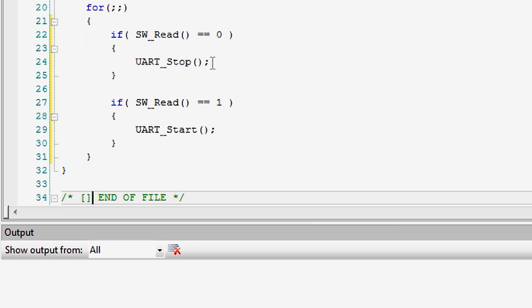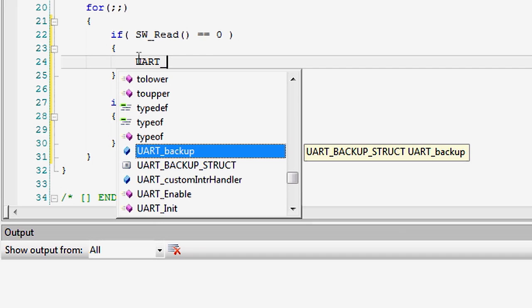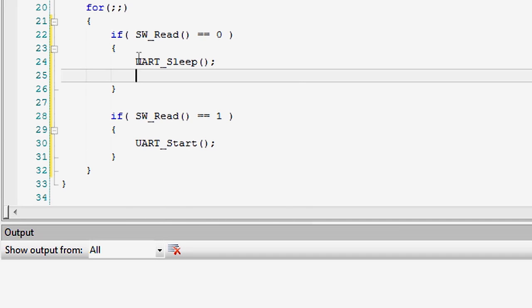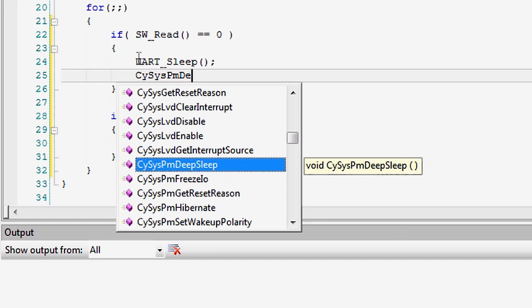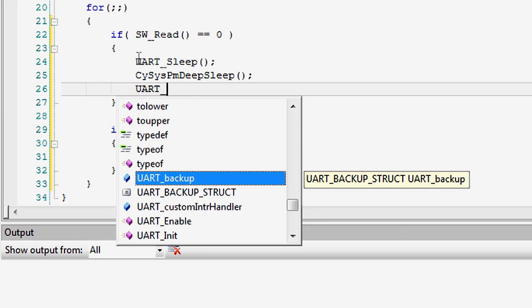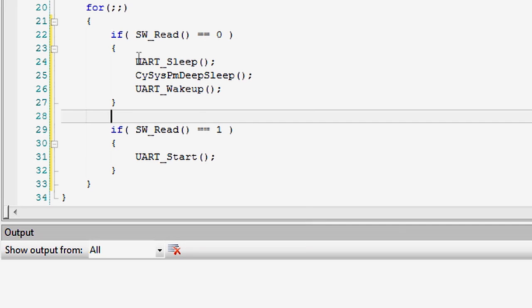Before transitioning to a lower power mode that will not retain a component's configuration, make sure to call the component's underscore sleep API. This will save all necessary settings for when the part returns to active and the component's underscore wakeup API is called. Saving settings before sleep will save time when returning to active mode, which will also lower the overall power consumption of the PSOC.